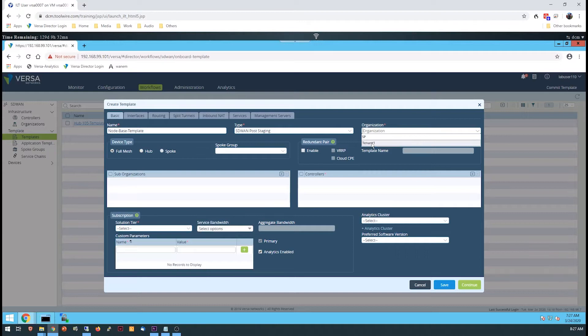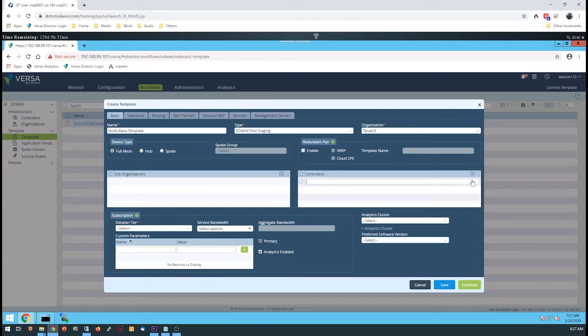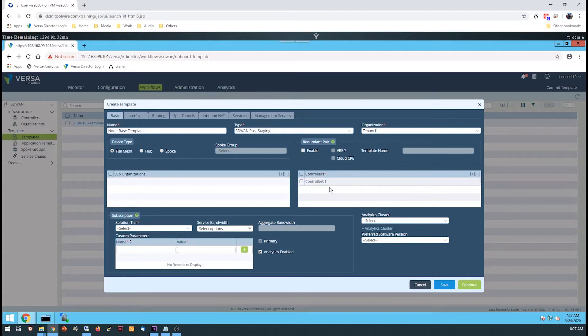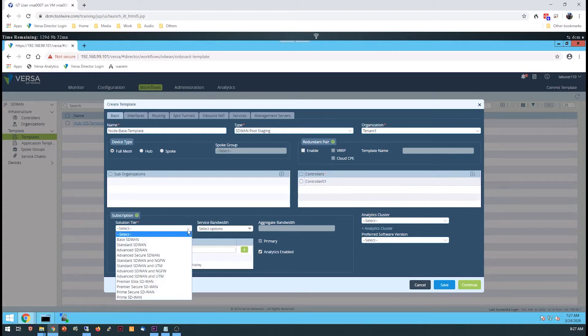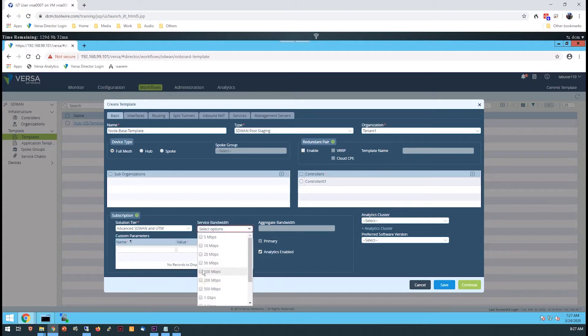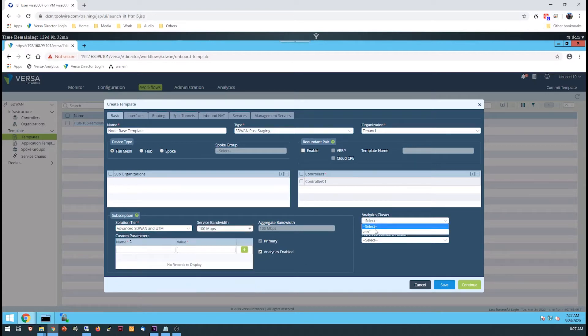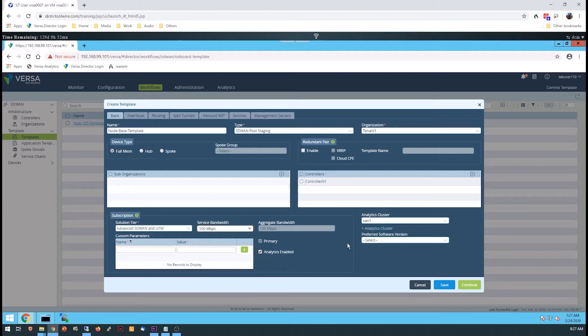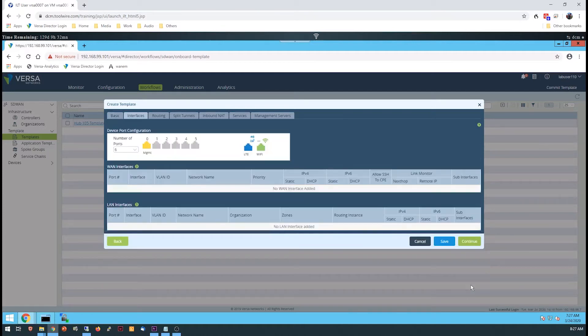In the lab, you'll create a template within the Tenant1 organization. It will have a single controller assigned and a subscription setting. The subscription setting isn't critical as it only affects licensing and not functionality of the end device once the template is applied to a device. Be sure to assign the analytics cluster that will be used by devices that use this template.